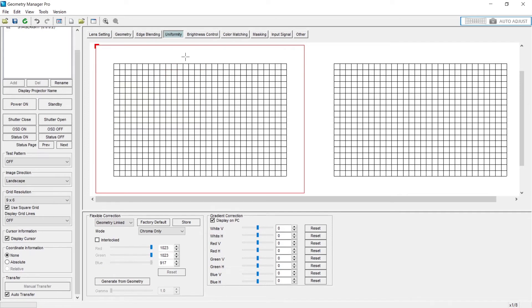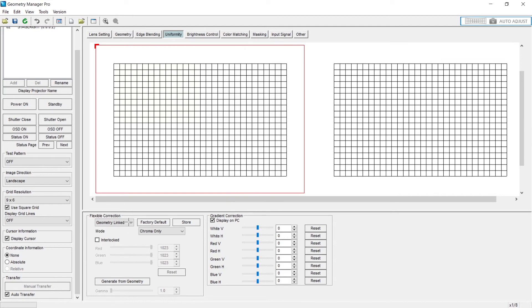If you have a surface or a gradient, something that goes all the way across the screen as a slight change, instead of doing it manually by selecting different areas and changing them, you can apply gradient correction. And the gradient correction, you choose the color, the horizontal or the vertical on it, and you adjust it slightly.